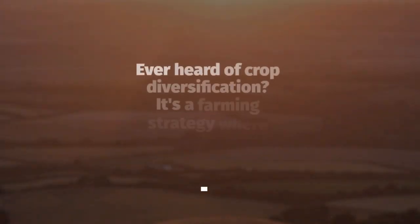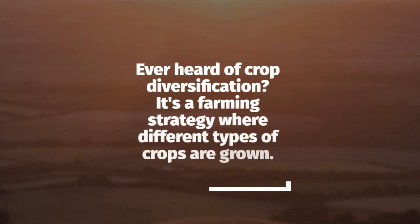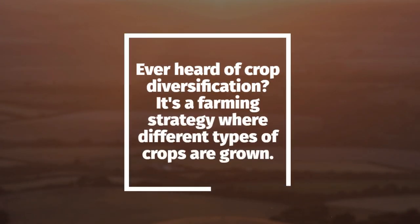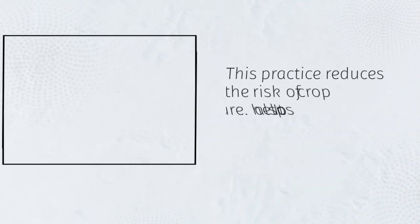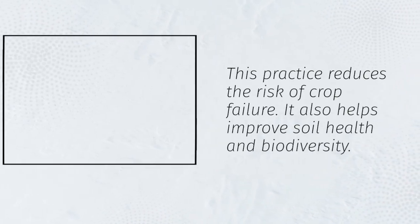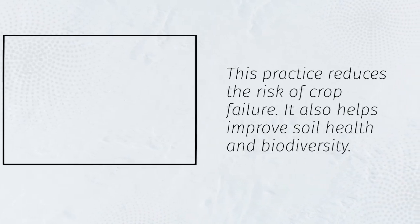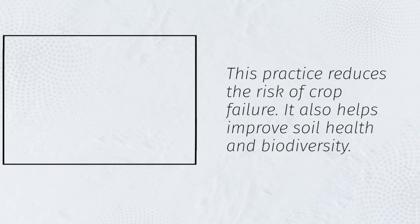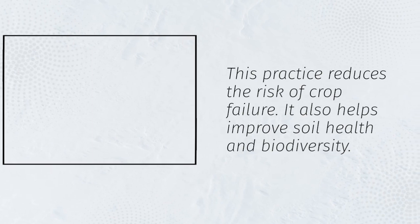Ever heard of crop diversification? It's a farming strategy where different types of crops are grown. This practice reduces the risk of crop failure. It also helps improve soil health and biodiversity.